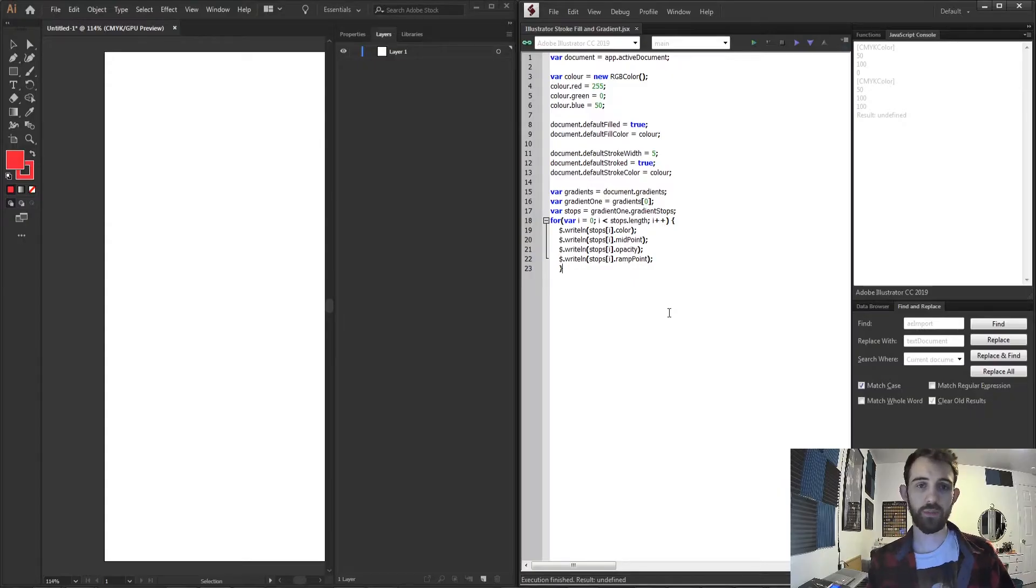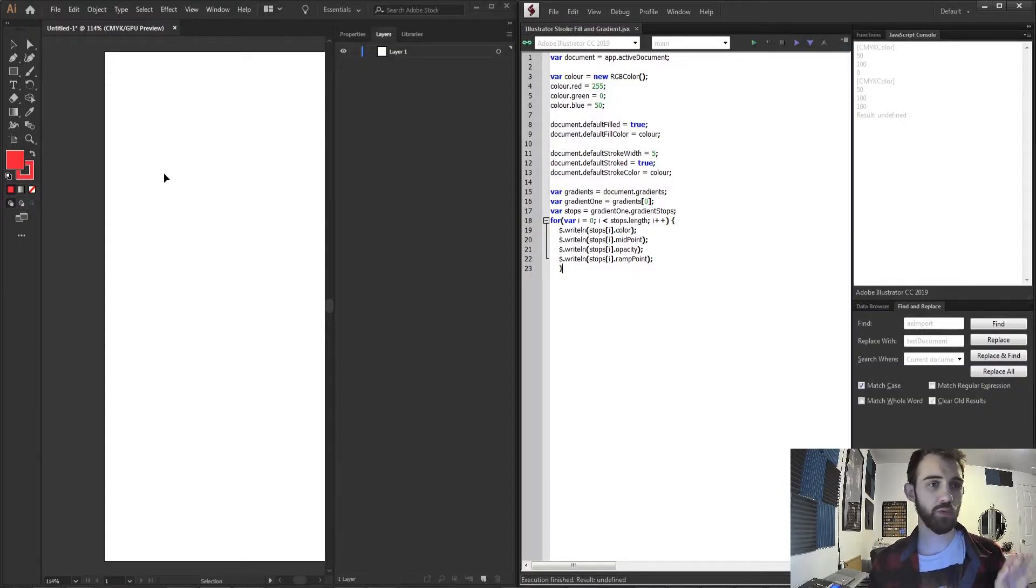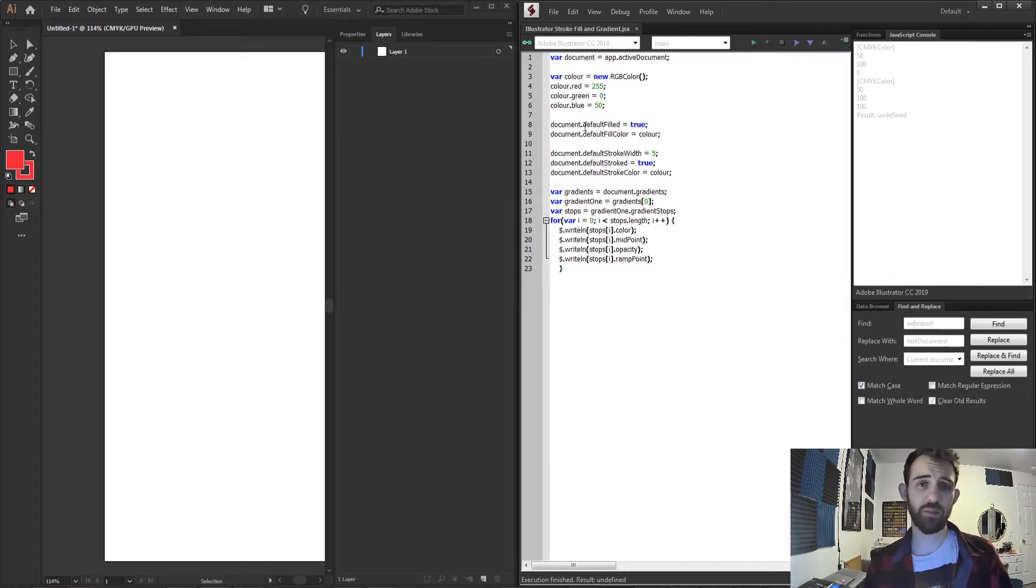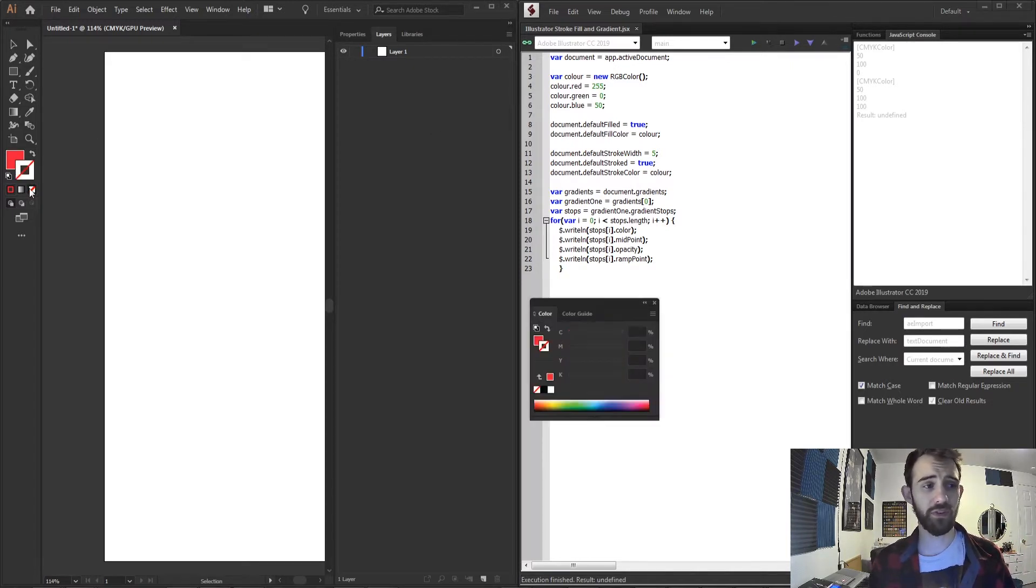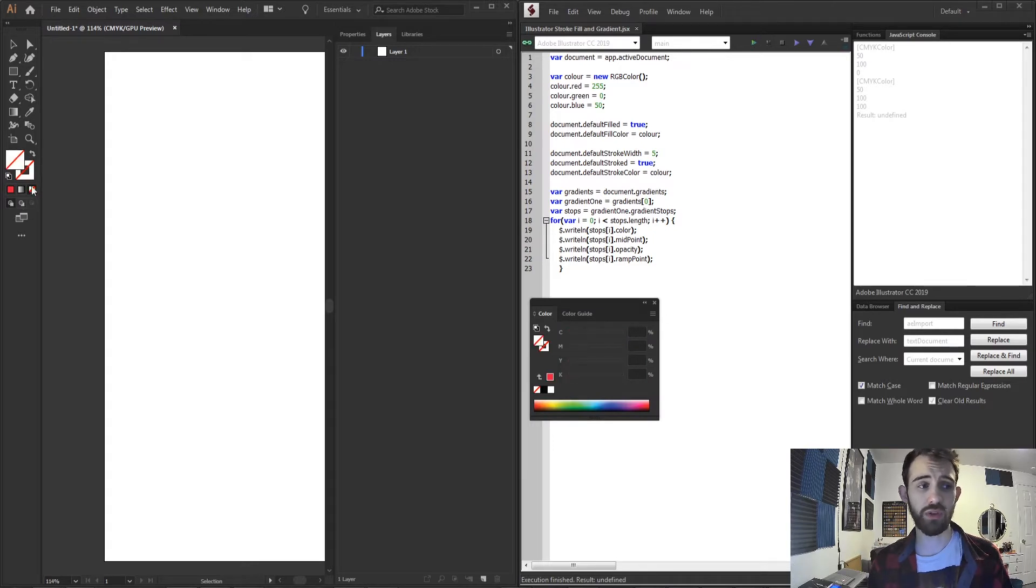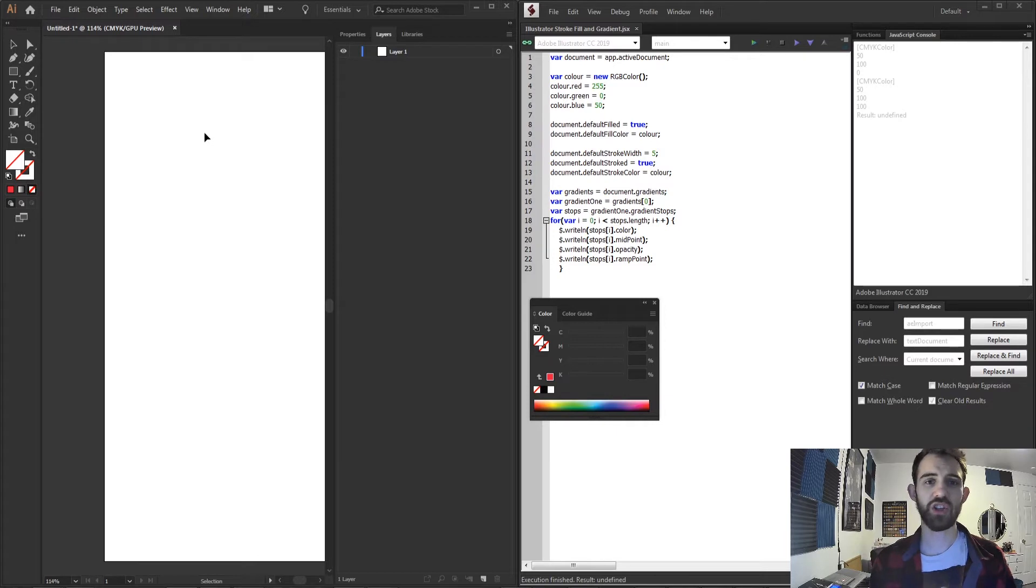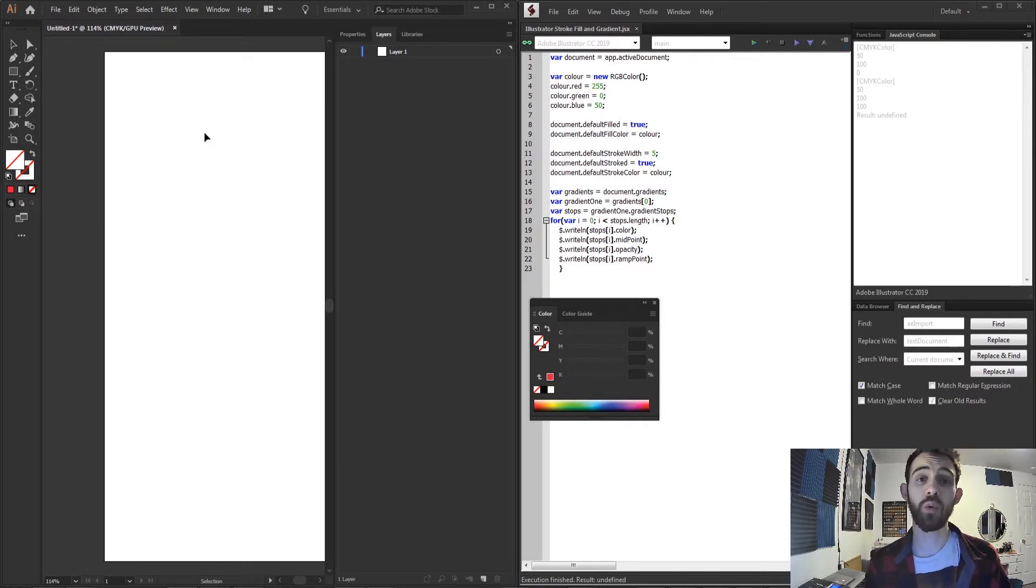So we're gonna be making this script today that basically reads an open document and we're going to set up whether or not this has a default fill or stroke enabled and we're going to specifically be able to change what those stroke and fills are so any element you create by default will have the settings you select.